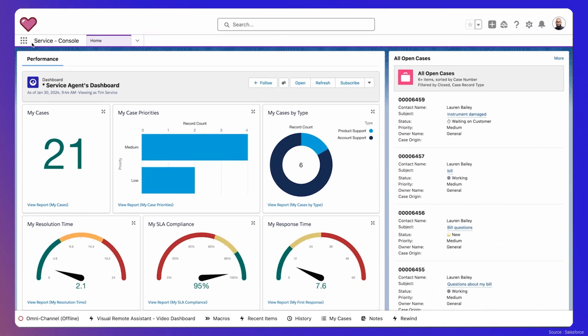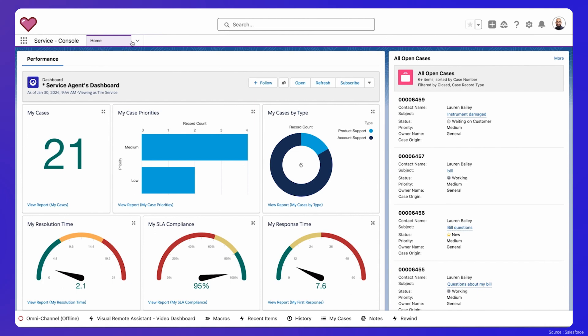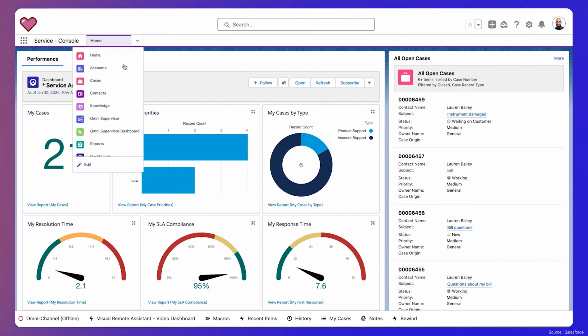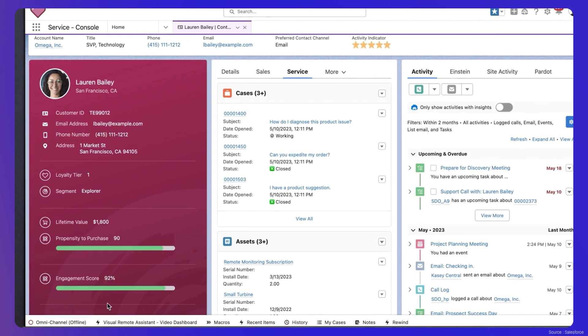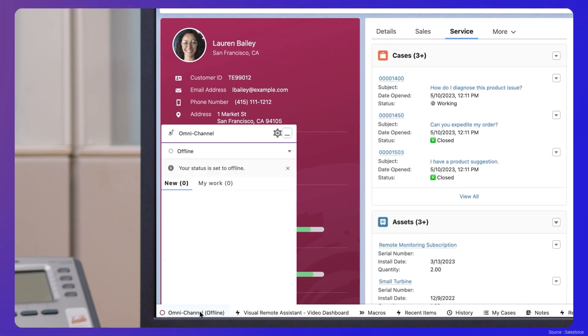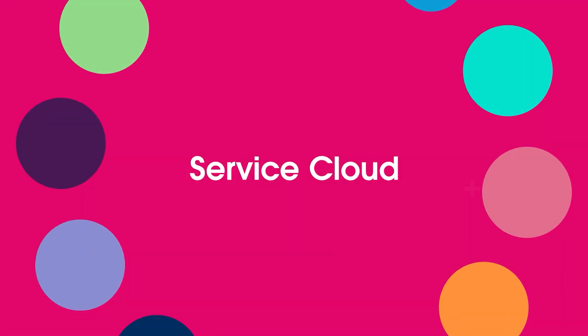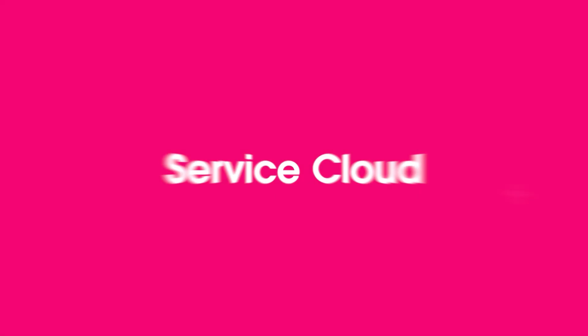Next, we have the Service Cloud, another legacy product that delivers excellent customer support. It centralizes customer information, so support teams can quickly resolve issues and provide personalized service. With Service Cloud, businesses can ensure their customers feel valued and receive the best support possible.